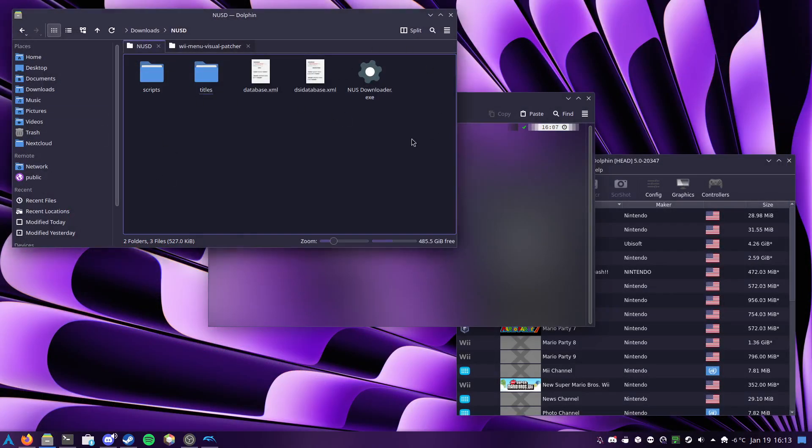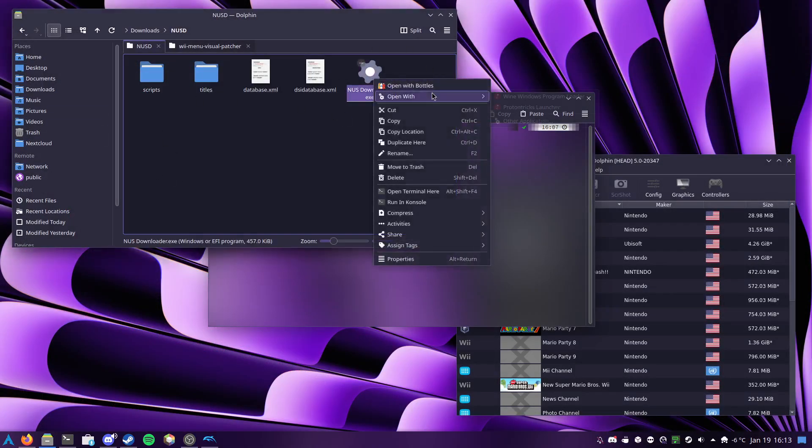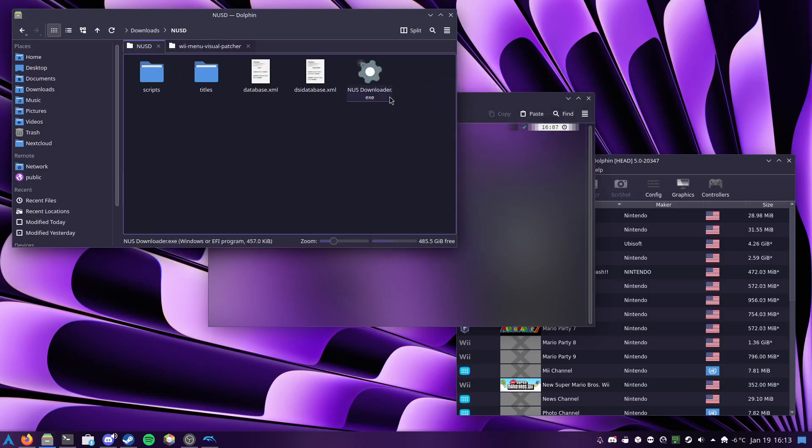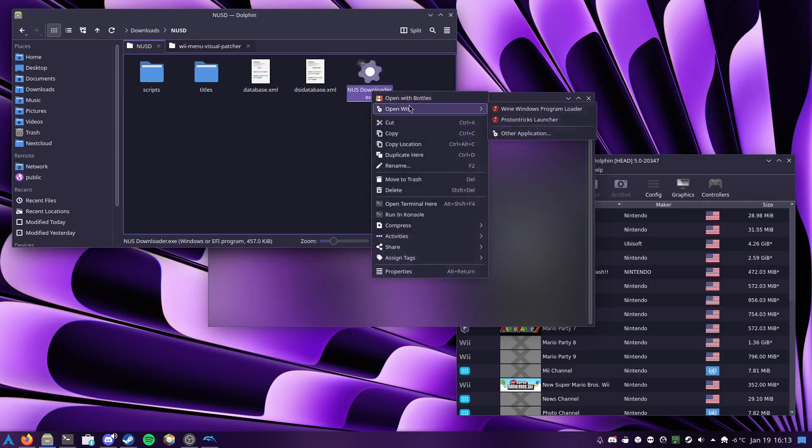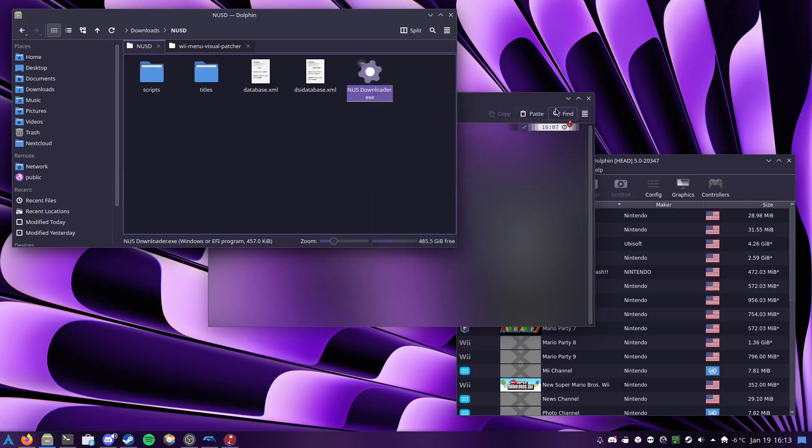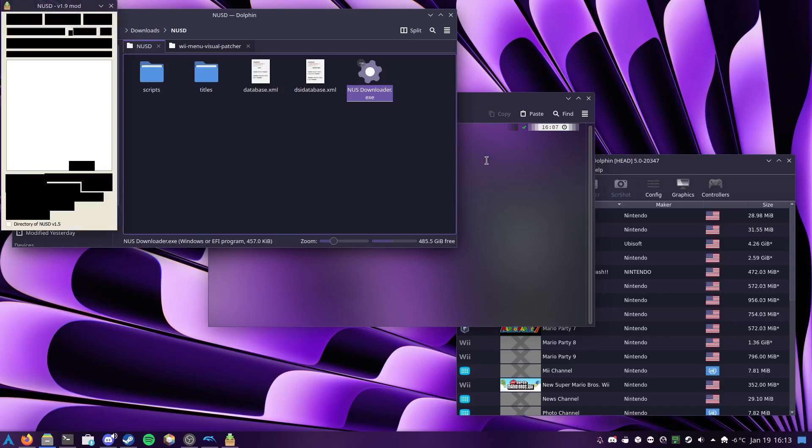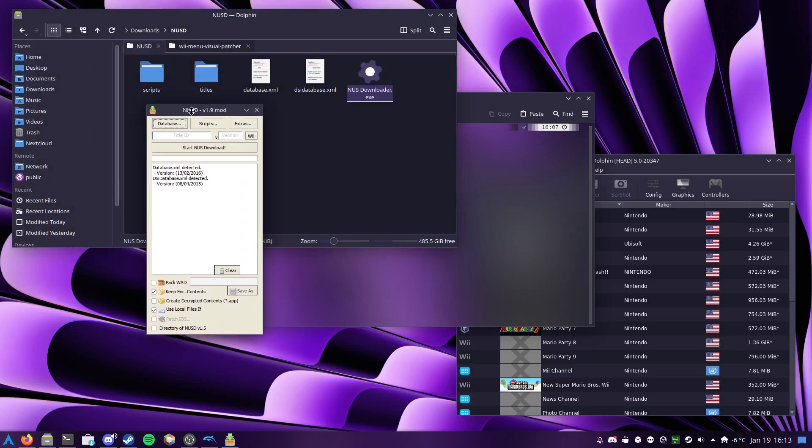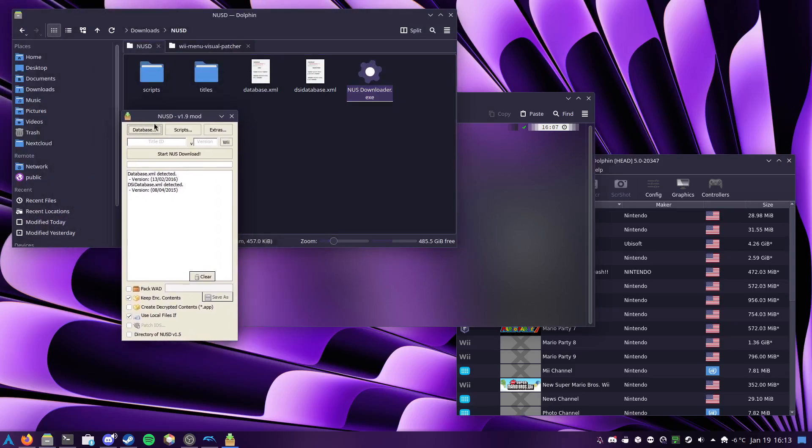So the first thing that you actually need to have is a Wii Menu wad. The easiest way to obtain one of those is, of course, everyone's favorite NUS downloader application, whether it be the classic one or the fixed one that pulls from the Wii U servers. Either one works, they download the same exact content.